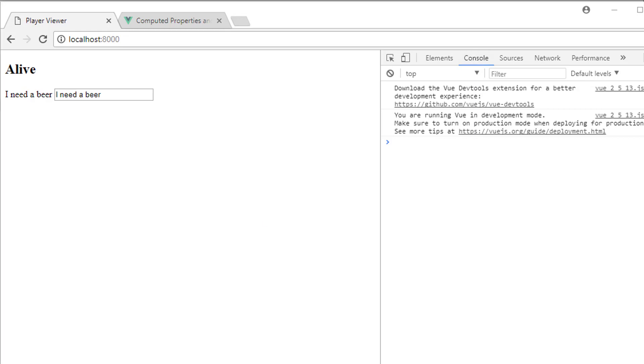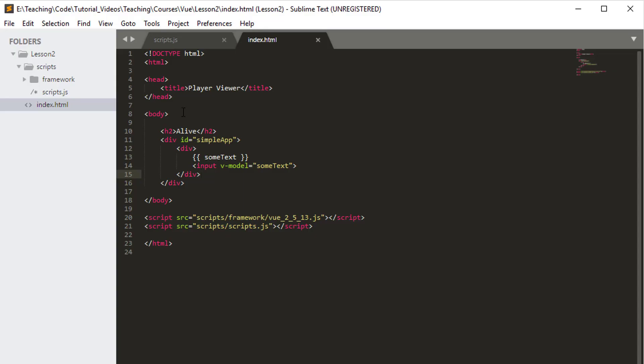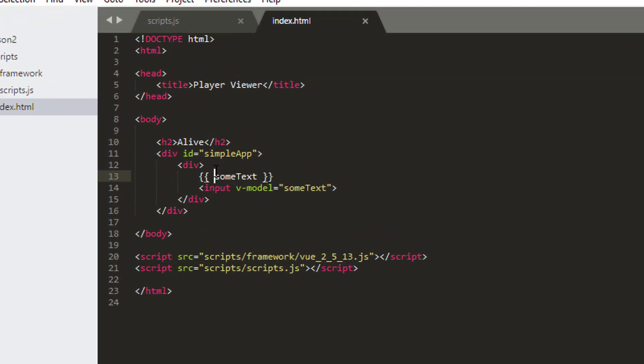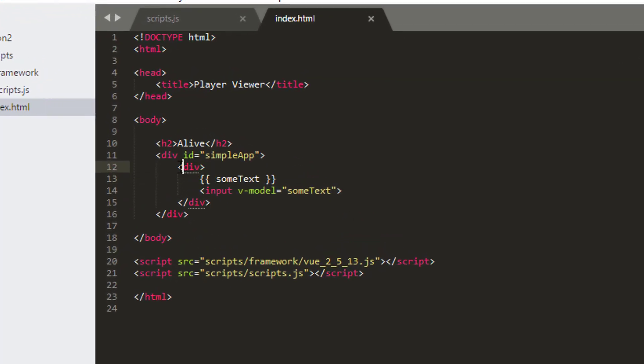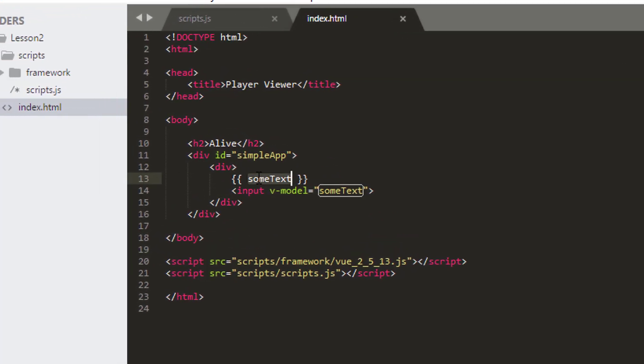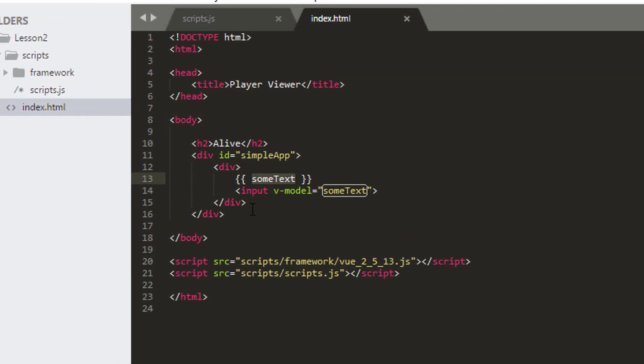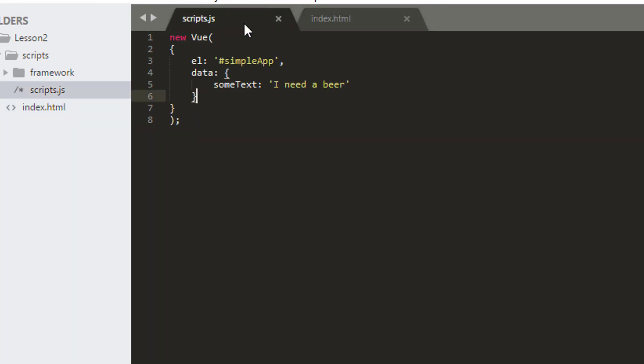In this video I'd like to expand a little bit on what we've done. You'll see in the HTML I've made one tiny change. I've got a div now wrapping. This is because we'll be putting another div down in a minute. And I'd like to do something called computed properties in this video.